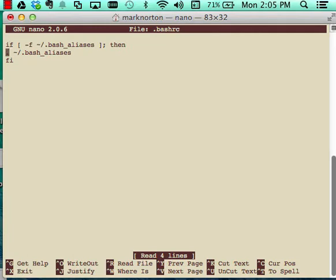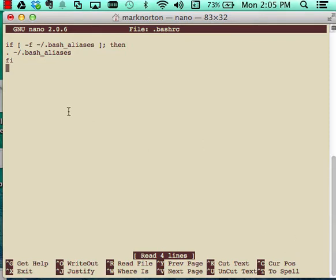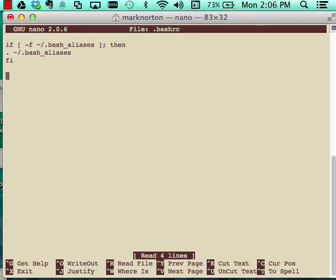So right now in my bash RC file all I have is basically this is a bash statement saying if bash aliases exists then I'm going to load or execute dot bash aliases. So I can either create a bash RC file which has my aliases or I can also link it to another file which I'll call bash aliases, you could call it anything you wanted as long as you just change bash alias where all my aliases are stored.